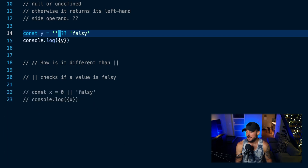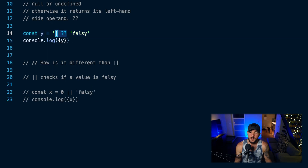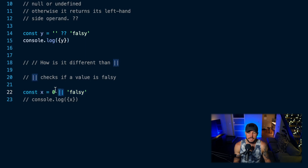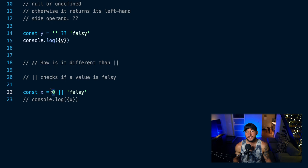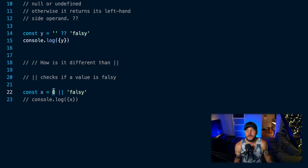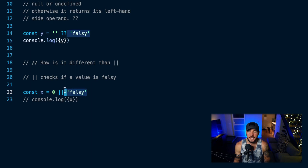Now, how is this different than the double bar operator in JavaScript? This double question mark operator only checks for null or undefined. Whereas the double bar operator — this operator on line 22 — it's going to check if a value is falsy or not. So it checks the left-hand side and asks: is this a falsy value? If it is falsy, return whatever is on the right-hand side. But if it is a truthy value, return just the first value — the left-hand side operand.